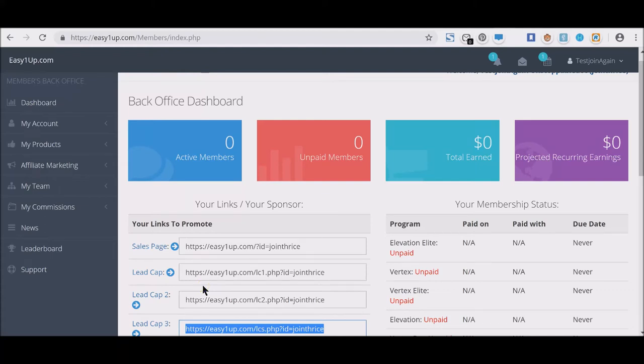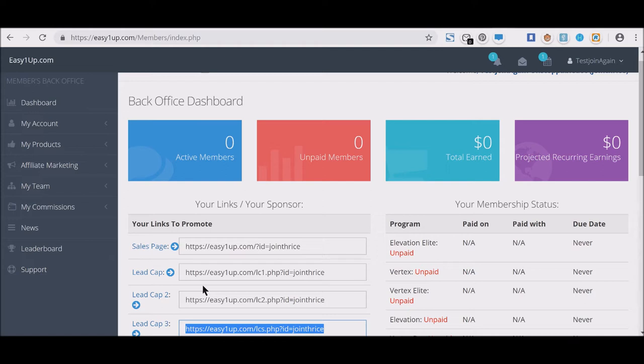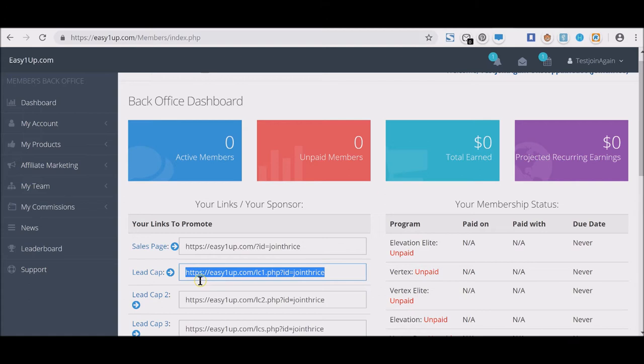Hello, this is going to be a video about the Easy1Up back office. I know many of you have just begun and just started on your road to making daily 100% commission payments. The first step once you have joined is you want to buy a package, and I'm going to show you how to do that.